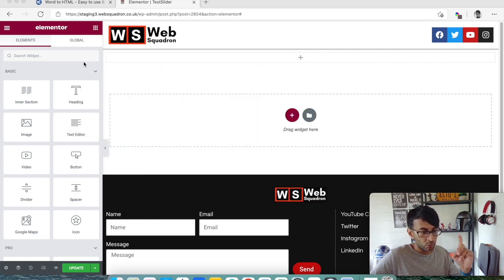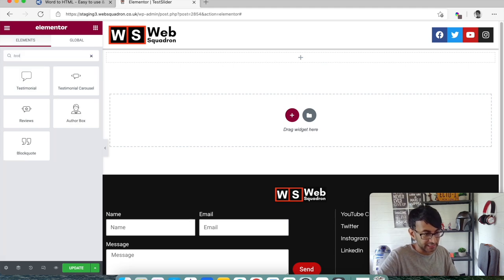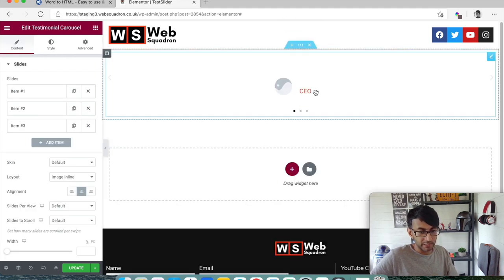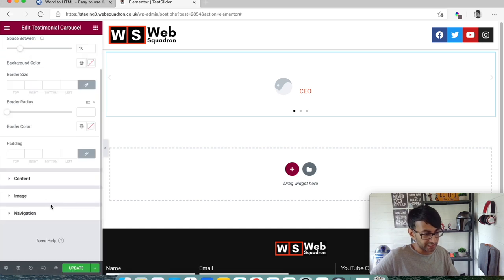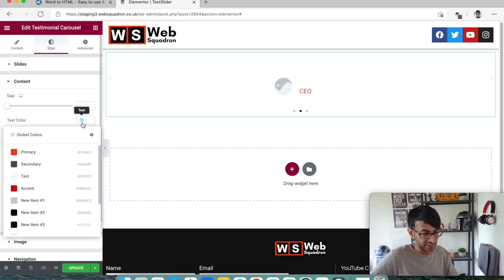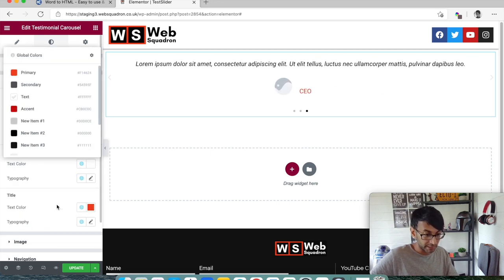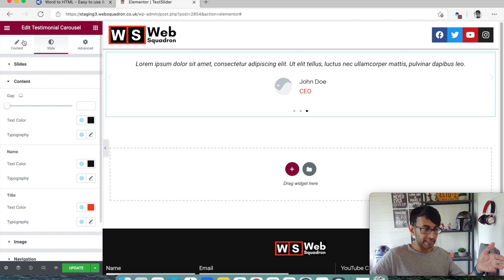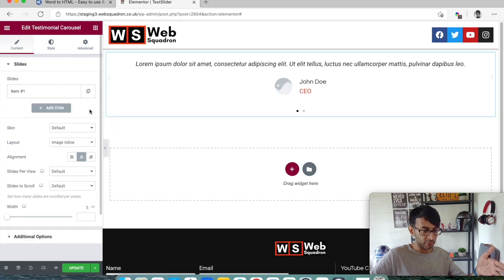Okay so what we're going to do is add in the testimonial carousel. Here we go. Let's just change the styling of this because it's handy if we can actually see the text. There we go, let's just get rid of some of them so we only have one.